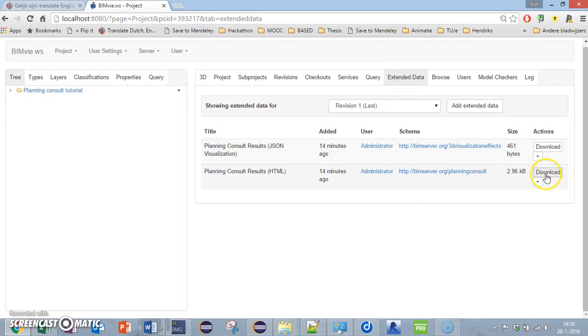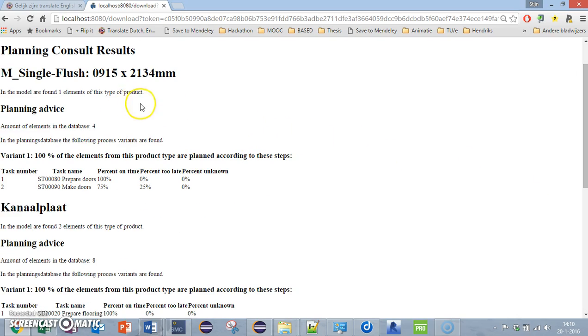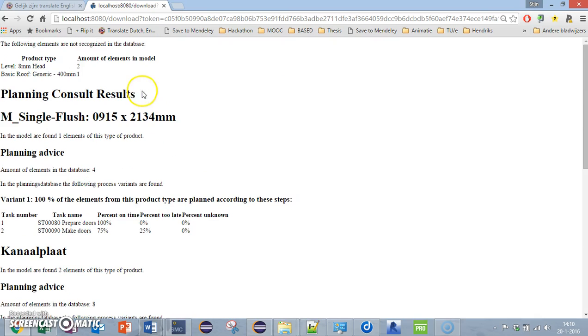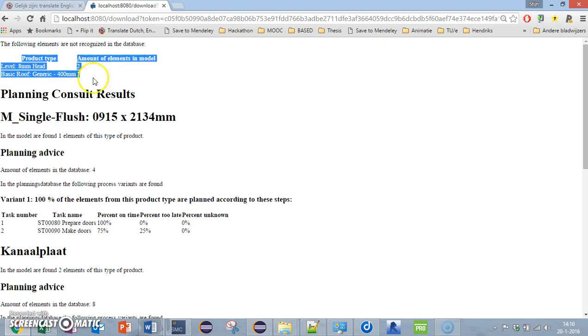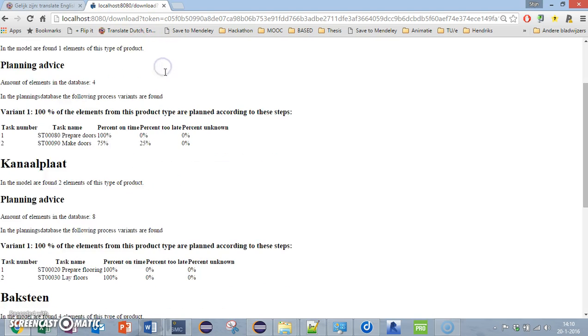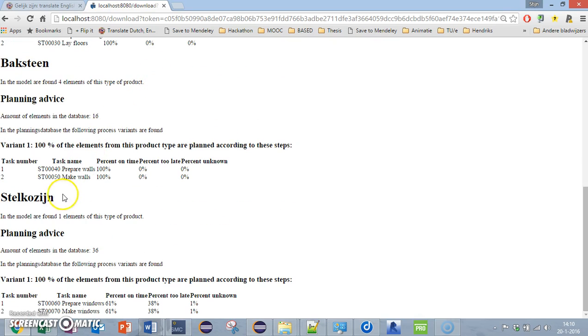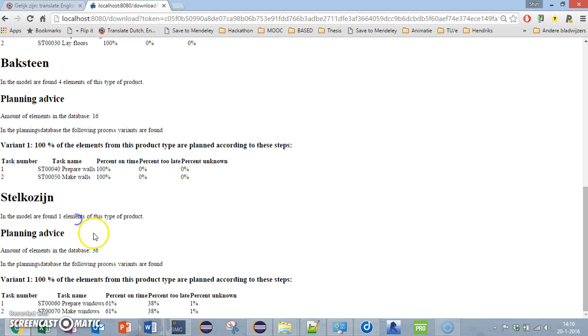For example, as you can see here, this is the output. The roof is not recognized in the database, and we have for example this window element. There's one window element in your project and we have 36 in the database. In that database we see that you have two tasks to do in order to make a window.